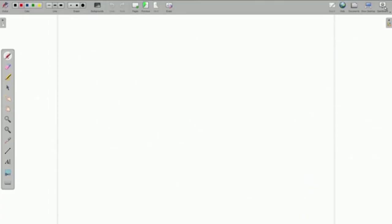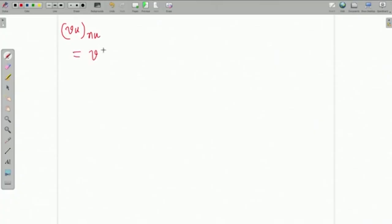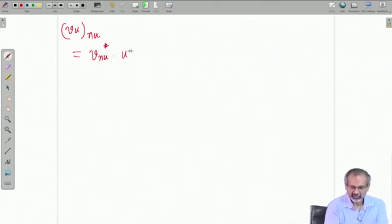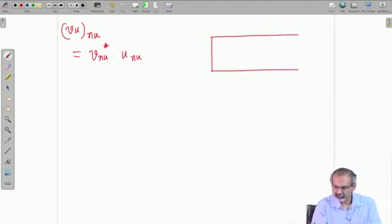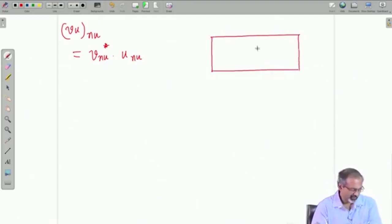Last time we had already started discussion on discretization of the X momentum equation. Let us come to the point where we find a way to discretize V·u at the point n_u. So you can write it as V_nu_star times u at n_u. Let us see how we compute V_nu. Let us make a small sketch.